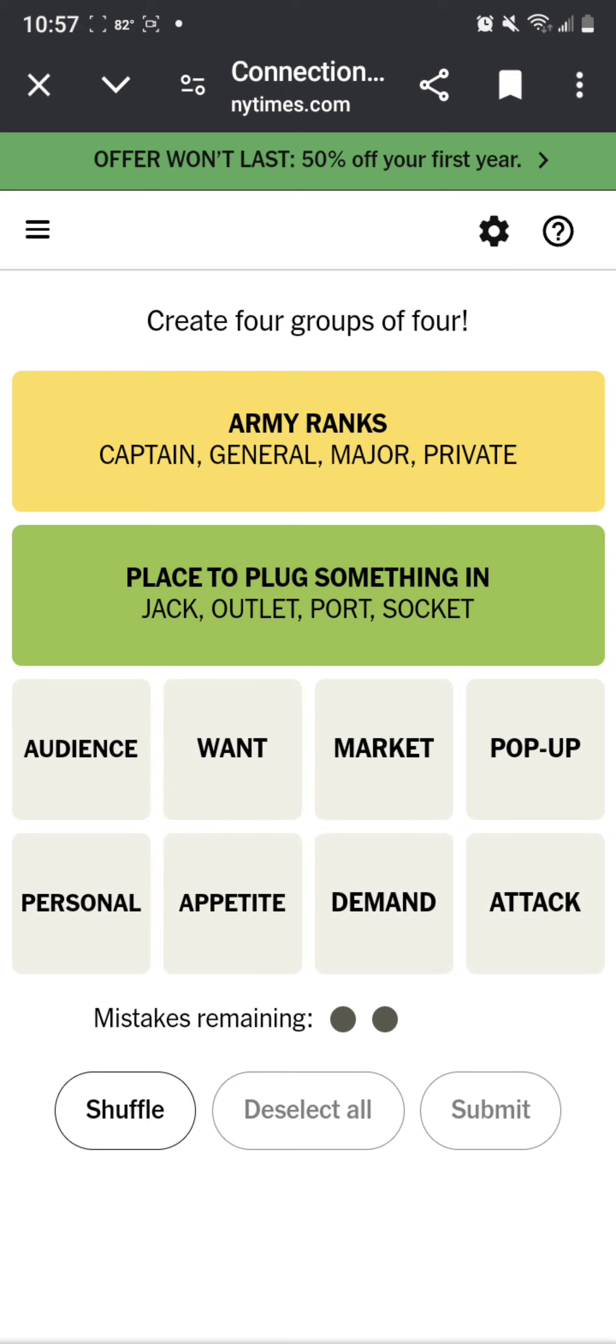Pop up. Huh, want, demand, personal, audience, market. Want, demand, personal, market. Market might make more sense. Was it audience? Oh no, it wasn't. Wait, how was I... I want to wait. Wait, I was actually further.